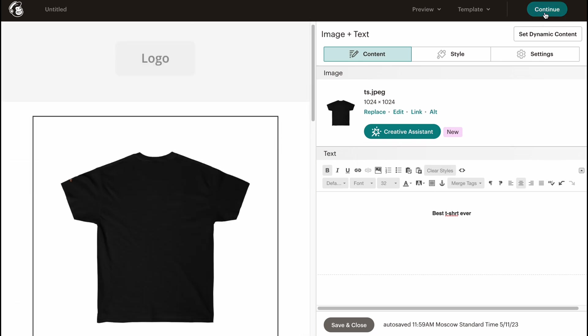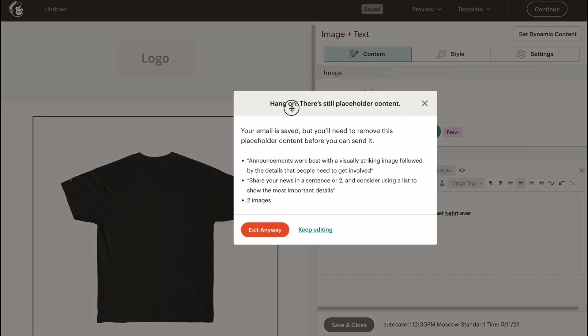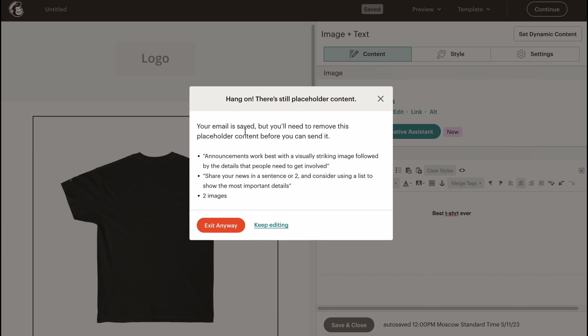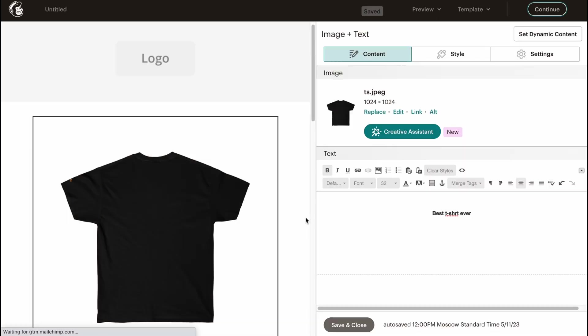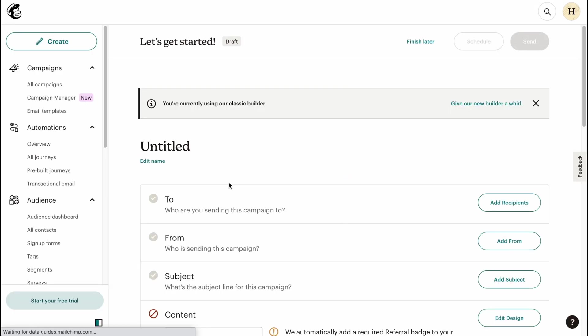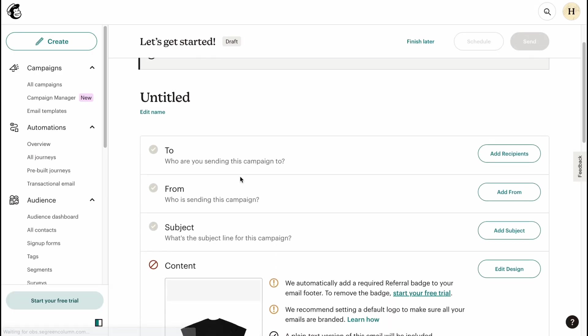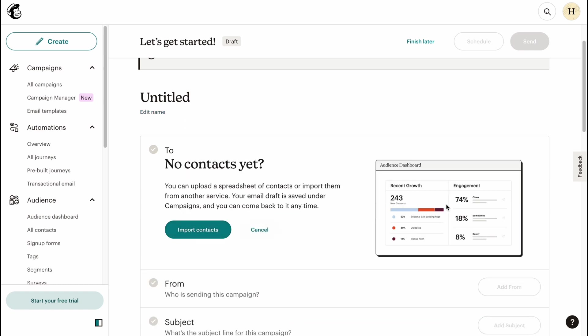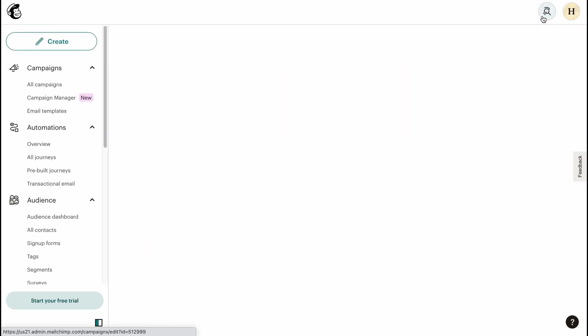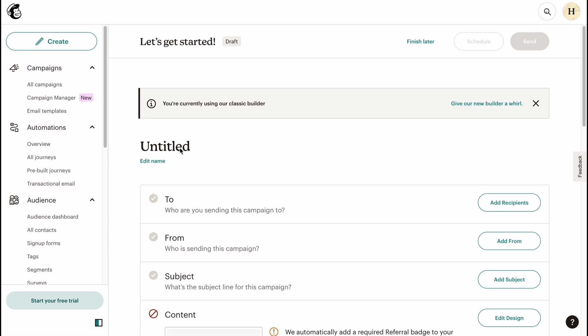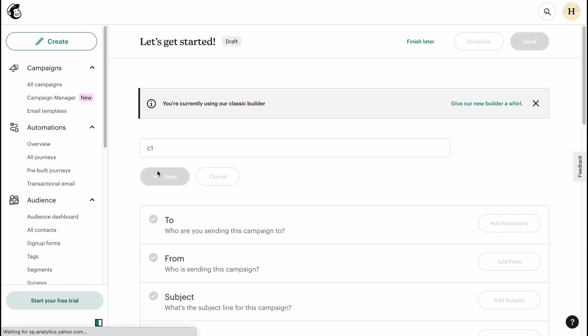When everything is done, we can just simply click on Continue. Of course, we need to customize all the things, but let's click on Exit anyway. Set a default builder? Maybe later. We'll come to the next page of our setup. On this page here, we need to choose the recipient. Let's click on Add Recipients, and then we just simply need to import if we didn't do it yet. In my case, I'm going to exit to show you all the steps.